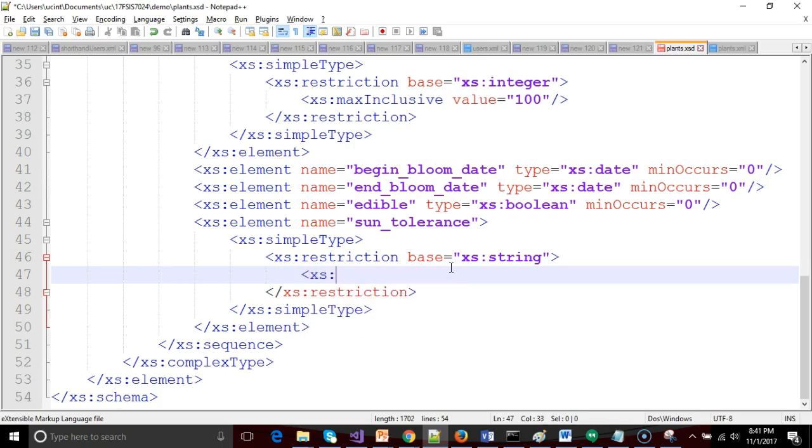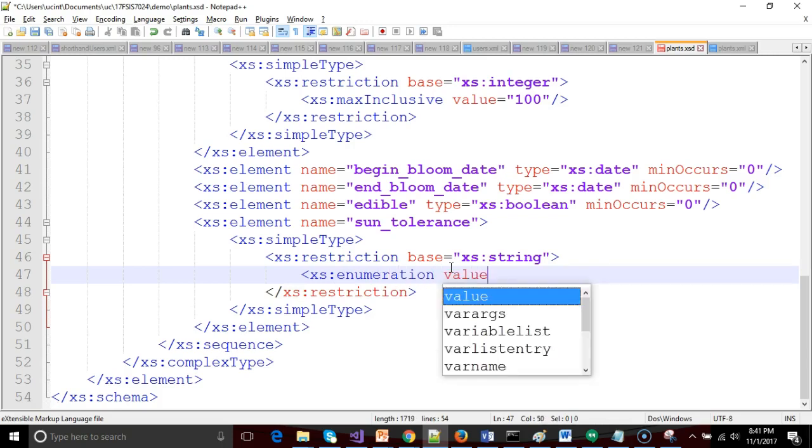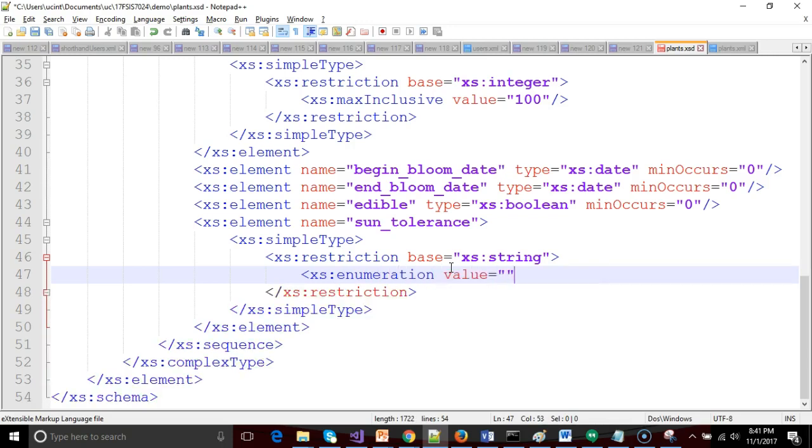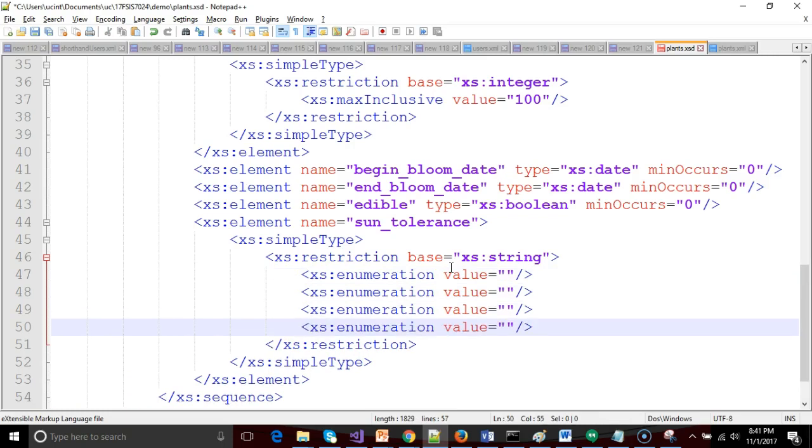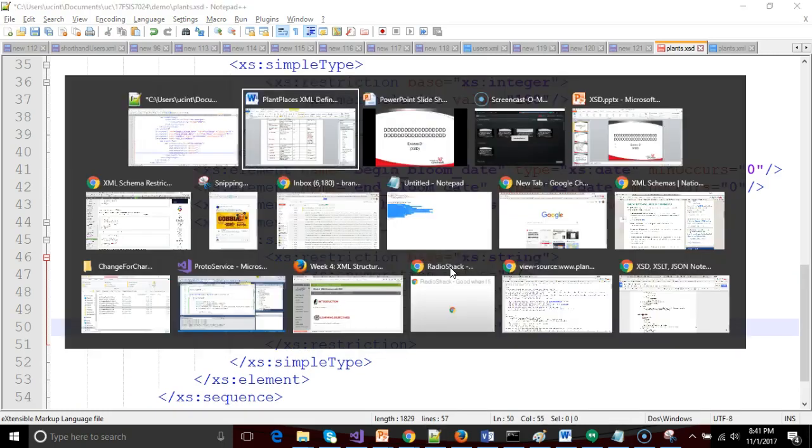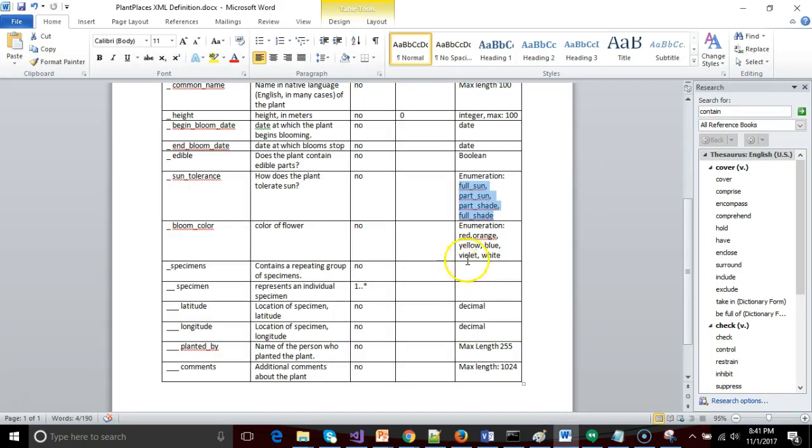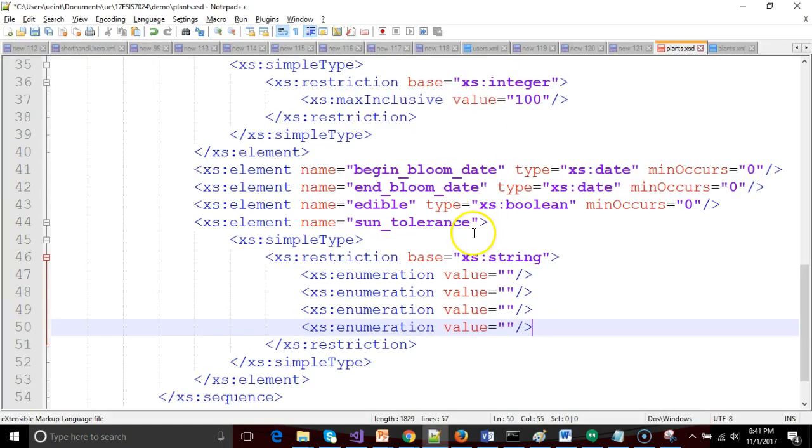That will be xs colon enumeration. And then we'll say value equals. We'll need one of these lines for each of the different acceptable values. So I'm just going to template this out and duplicate it about four times. Go back to my document and I see full sun, part shade, part sun, part shade, full shade, each of these separated by an underscore.